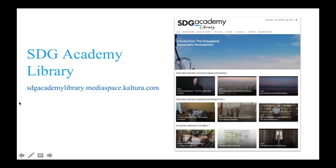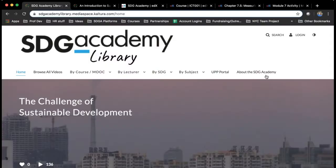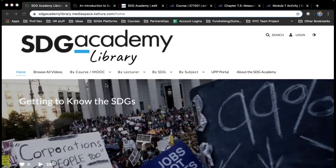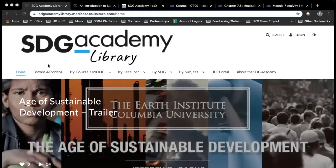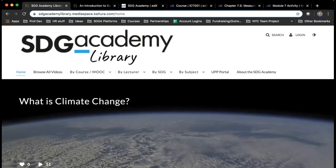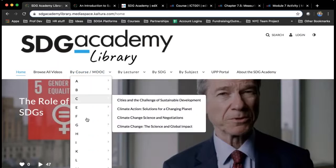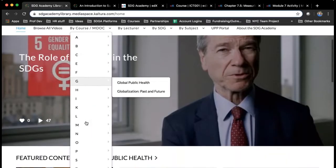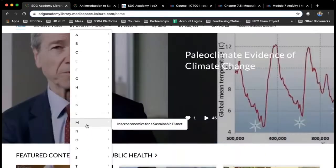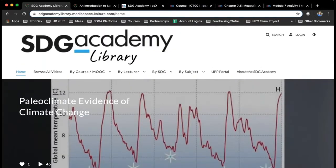Let me give you a little preview of our SDG Academy library. This is what it looks like. You can see all of the categories that we have our videos organized by. If you want to look for videos in a particular course — and you can find more details on the different courses we offer in the handout — you can look here. This is a list of all our courses organized alphabetically, and then you can find the videos associated with those courses.